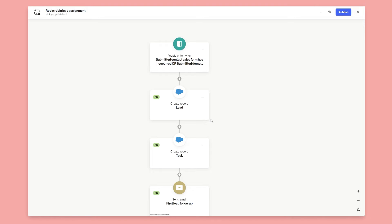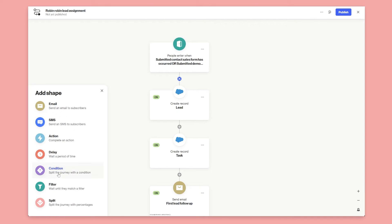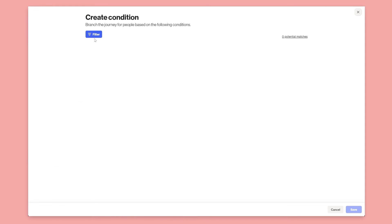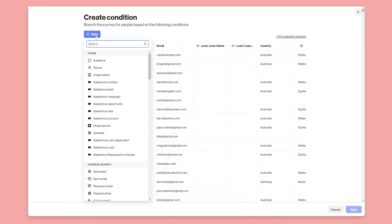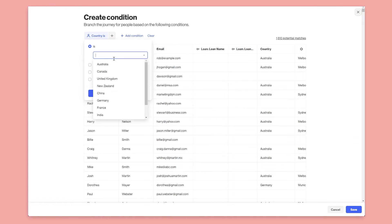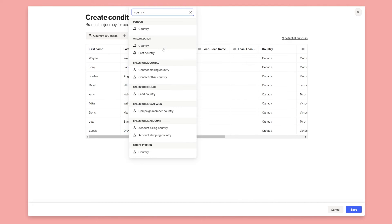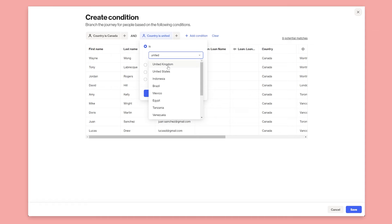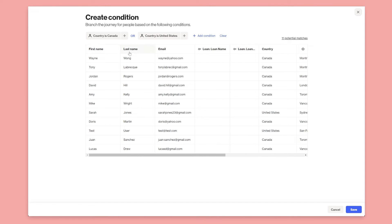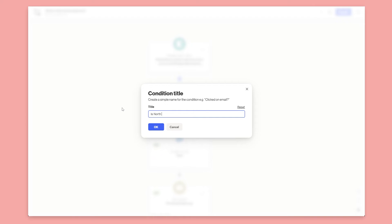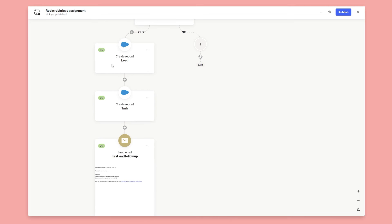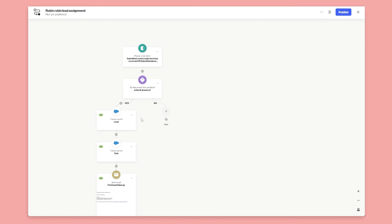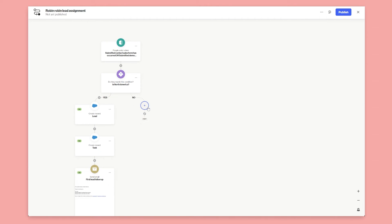Let's say we want to assign to different people based on business size or region. I'll create a Condition, starting from scratch. For North America, we'll say Country on the person is Canada or Country is United States. We'll name it 'Is North America' — if yes, they go down this path. If they're not in North America, we might want to assign those leads to a rest-of-world team.